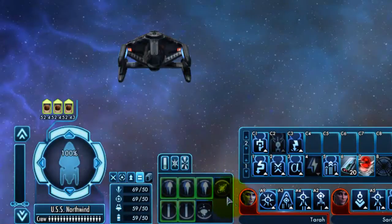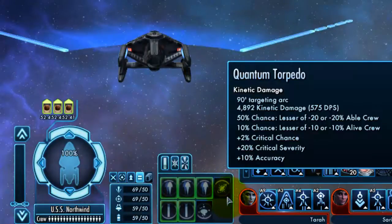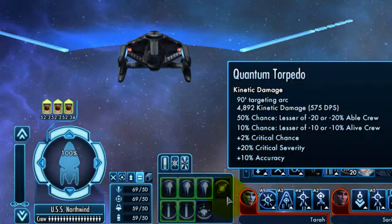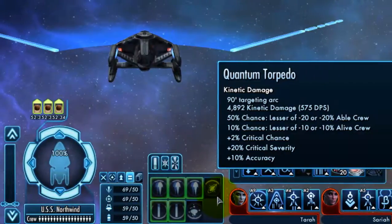In addition, you can hover your mouse over a weapon in the tray at any time to see the statistics for that specific weapon and a visual representation of the weapon's firing arc.